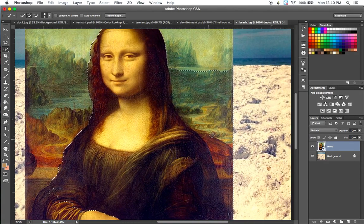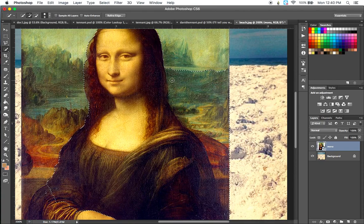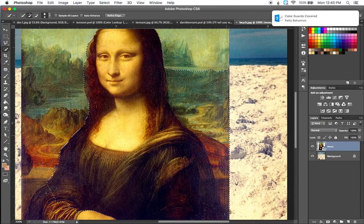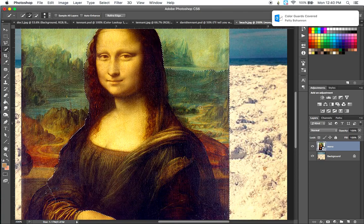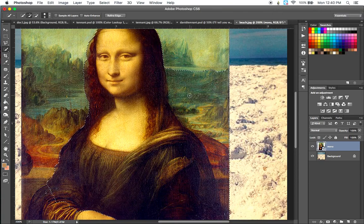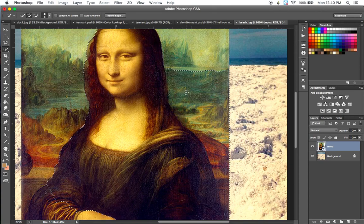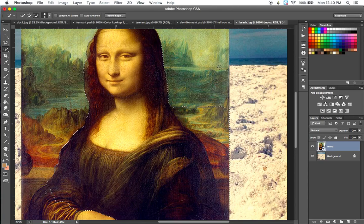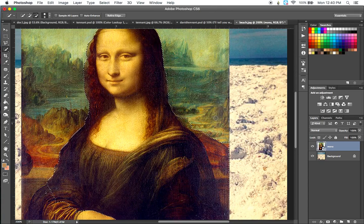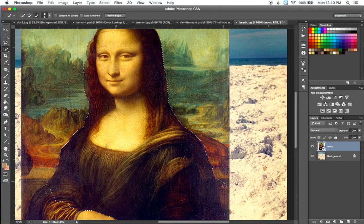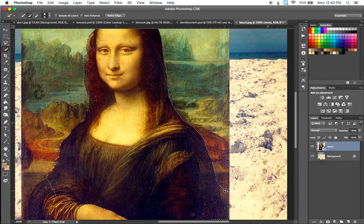Speaking of that, notice how my selection just kind of went and selected the background here too. So what I'm going to do is I'm going to hold down the option key. And when I do that, you can see my plus changes from a plus to a minus. So now I can go ahead and click in the background and deselect some of that background information that I selected.